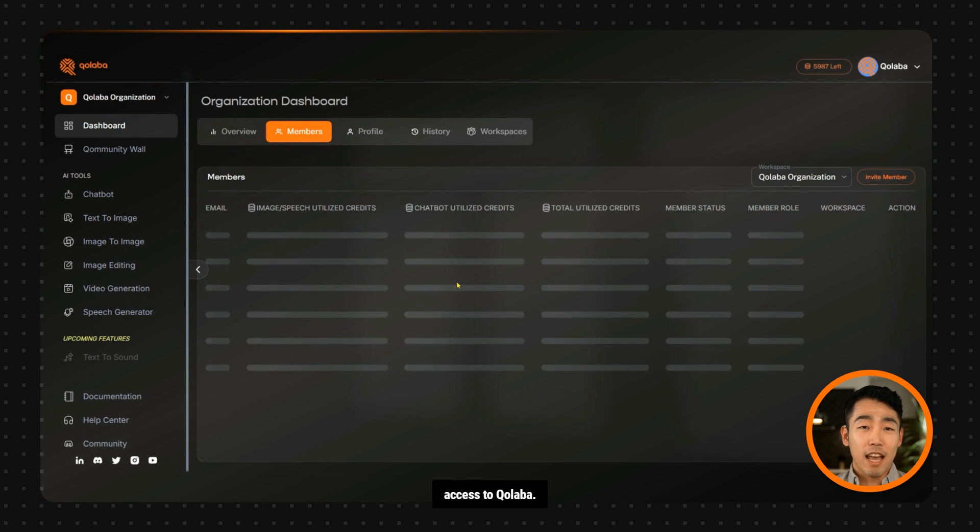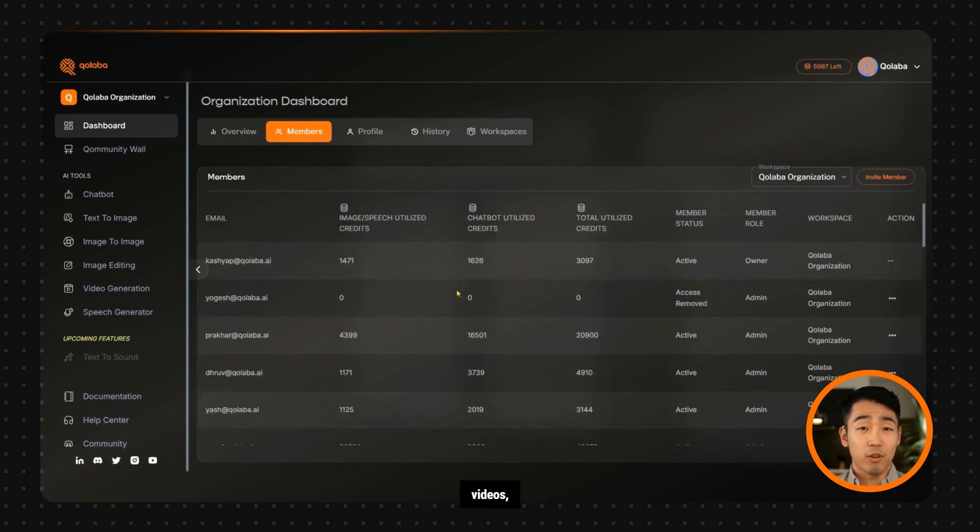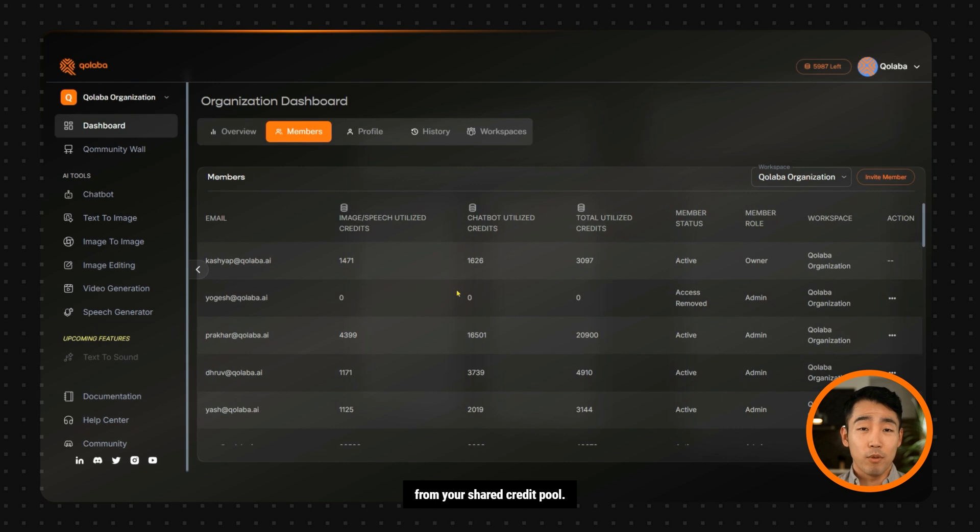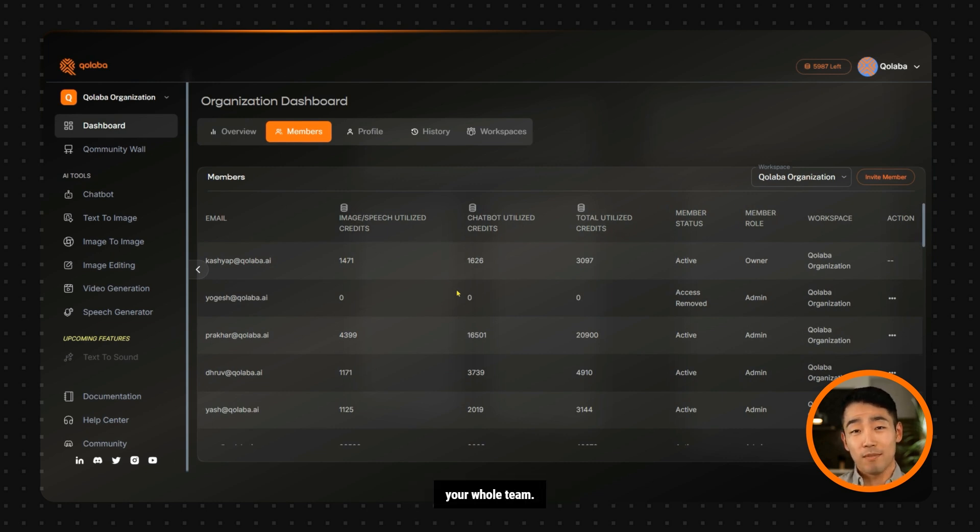Every teammate gets full access to Collaba. Whatever they generate—text, images, videos, or agents—the credits get deducted from your shared credit pool. No per-user fees, no limits. Just one flexible plan for your whole team.